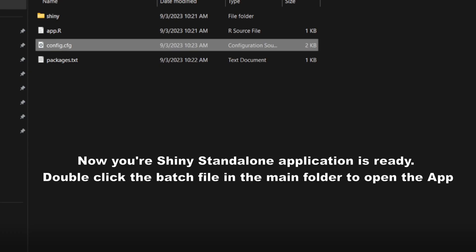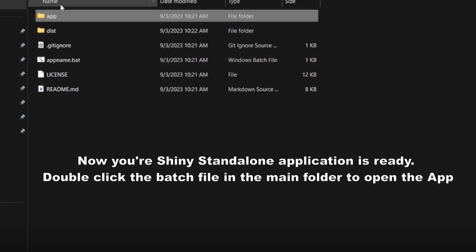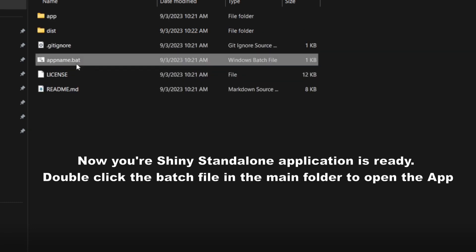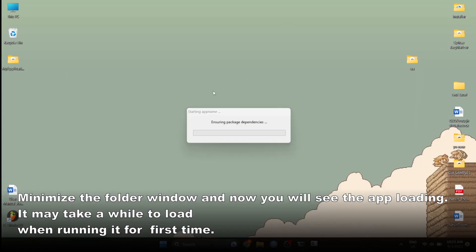Now your standalone Shiny app is ready to be running. Double click the batch file from the main folder named MyApplication. Minimize this folder and you will see the loader. This will take a couple of seconds when you run the application for the first time.